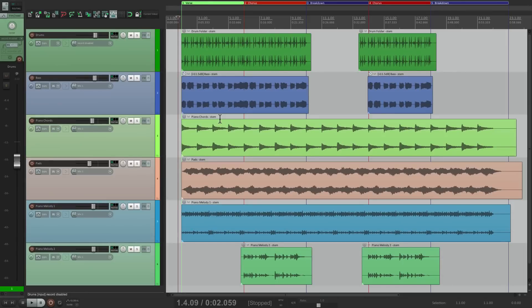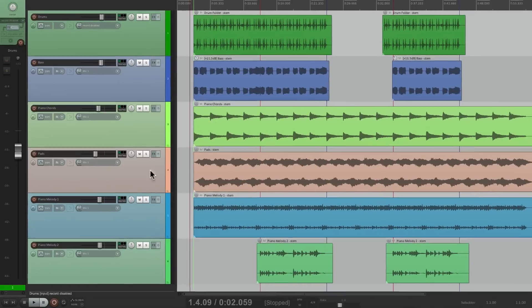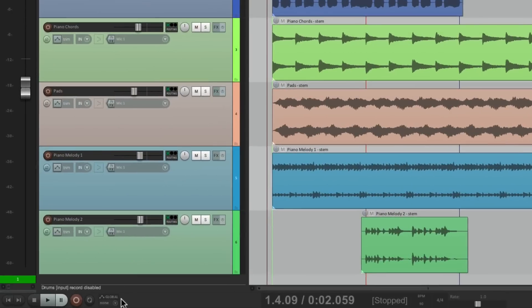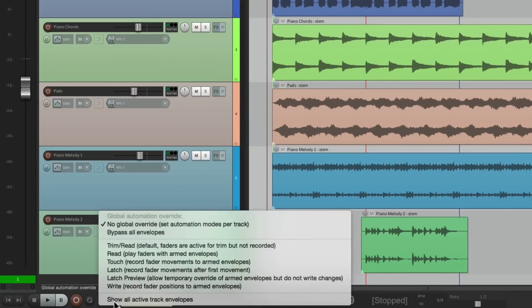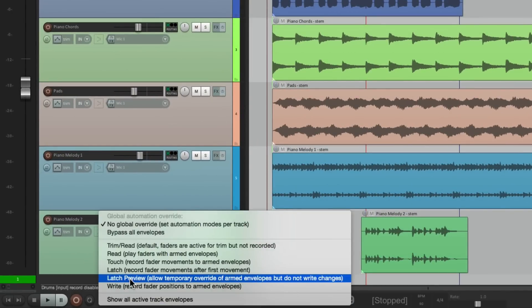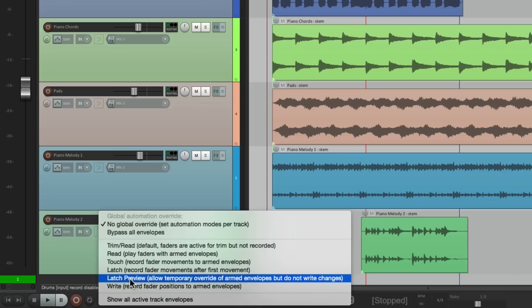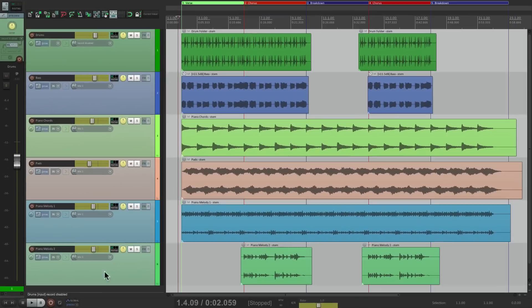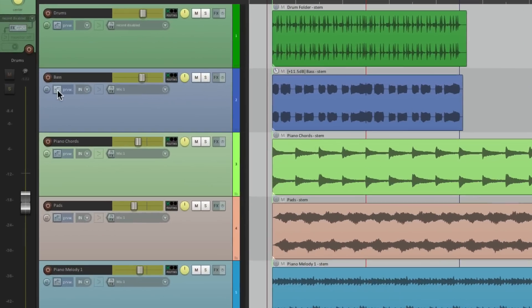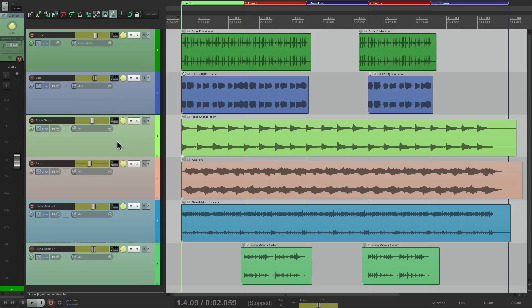Now we want to get levels for our first section. And to do that, we're going to use Latch Preview mode. So I'm going to go down over here to Global and switch all our tracks to Latch Preview, which allows temporary override of ARM envelopes, but it's not going to write the changes. So it's basically a preview mode for getting our volume levels. So we'll choose this, all the tracks change to that mode. See preview, preview, preview. And now we'll create our mix.